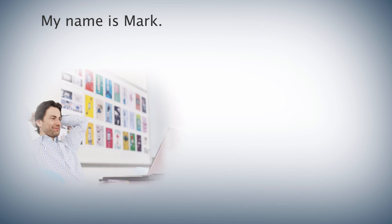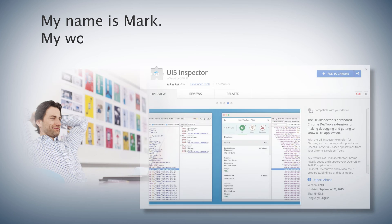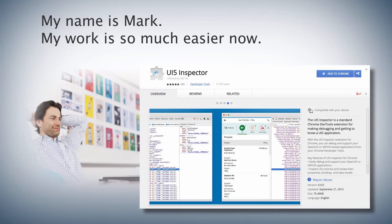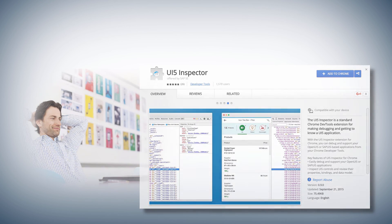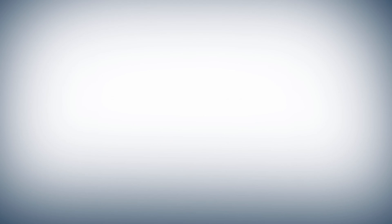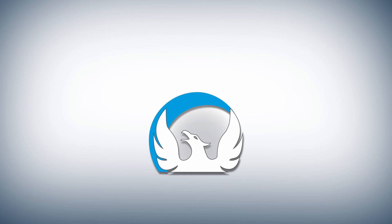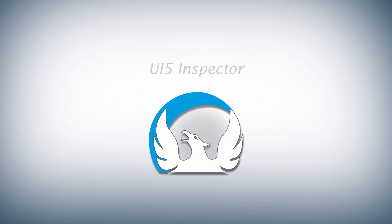Wow, my daily routine is a lot easier now. So head over to Google Chrome Web Store, try out the UI5 Inspector, and start inspecting to improve your development experience.